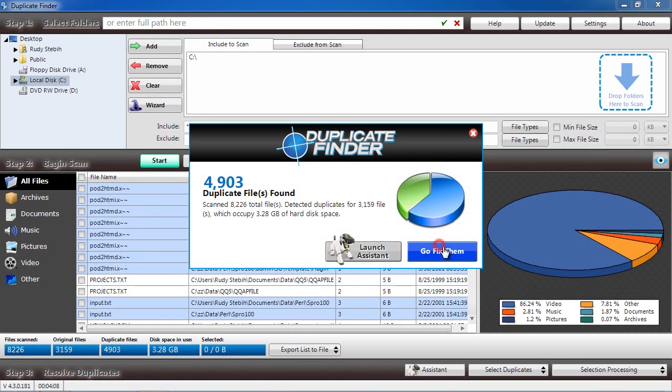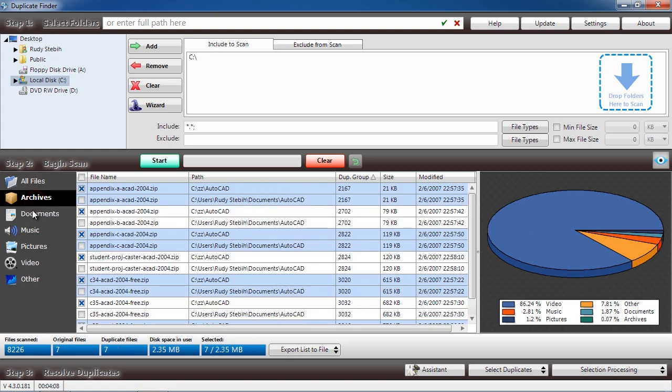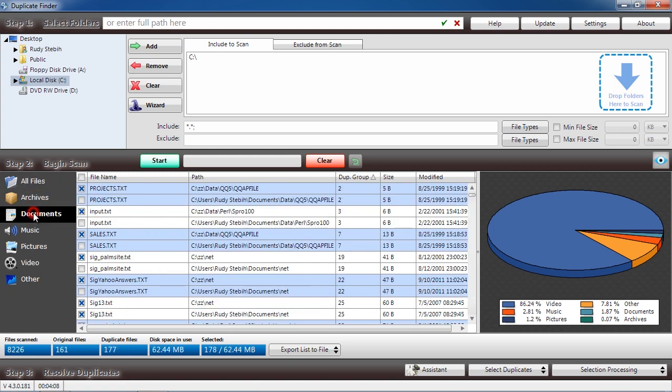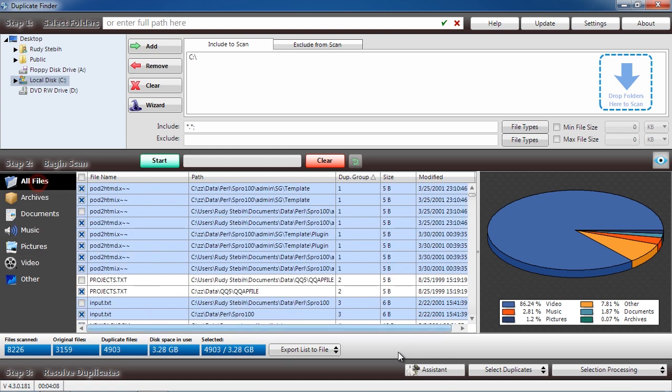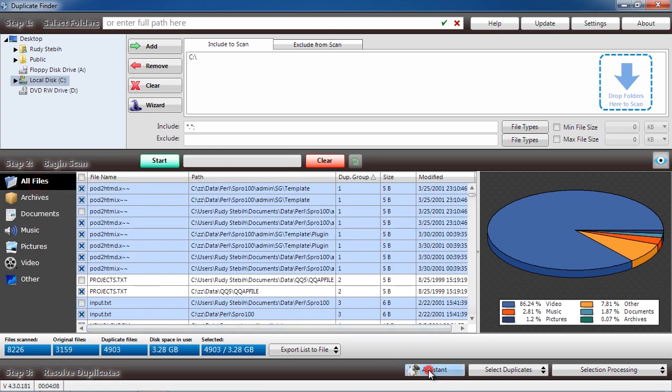In this panel, you can see how many duplicate files were found and how much disk space is being used up. On the left, you can narrow down the files based on what type they are, review which files you want to remove, or use the Assistant option to help you decide what to do with the duplicates.